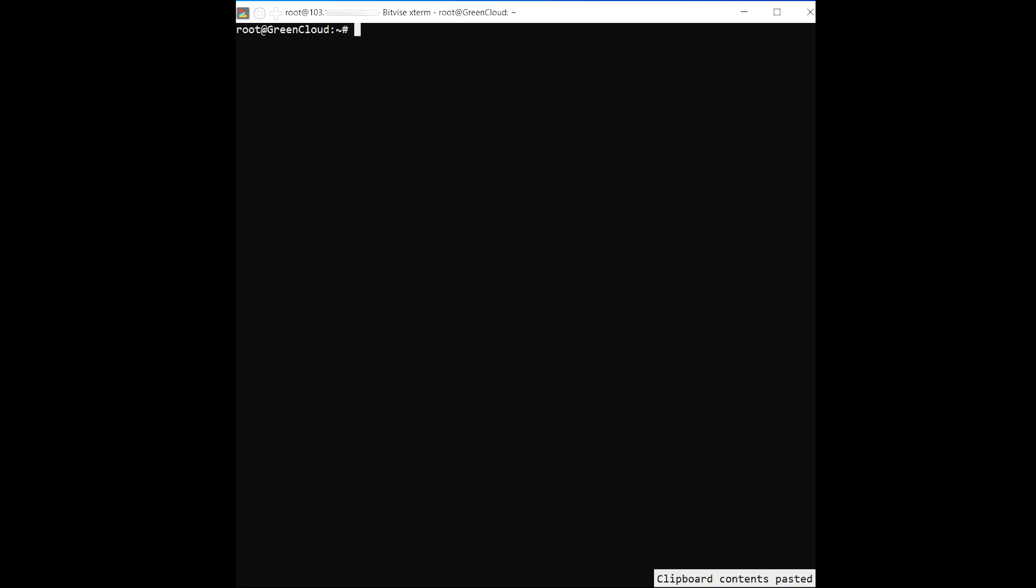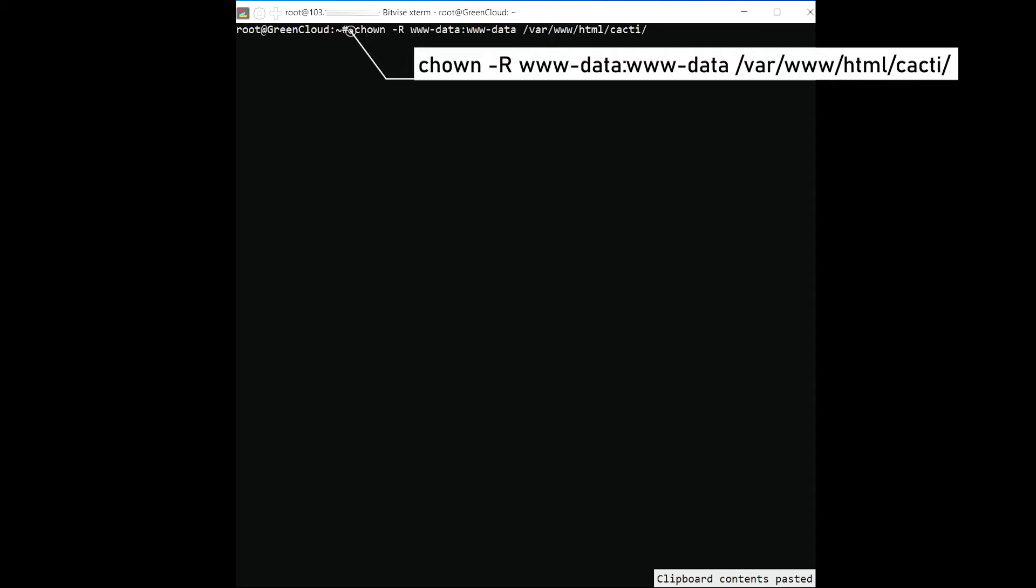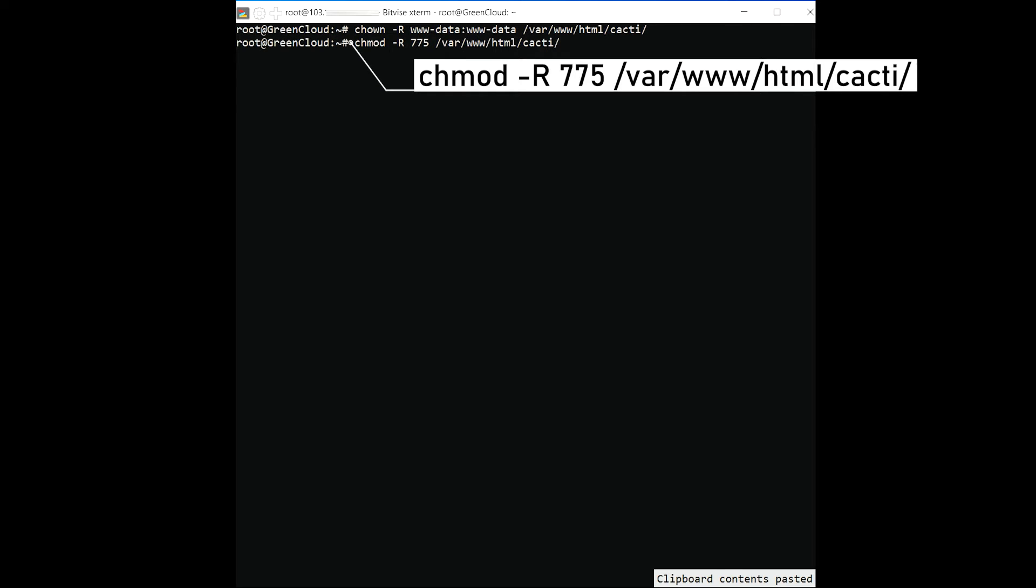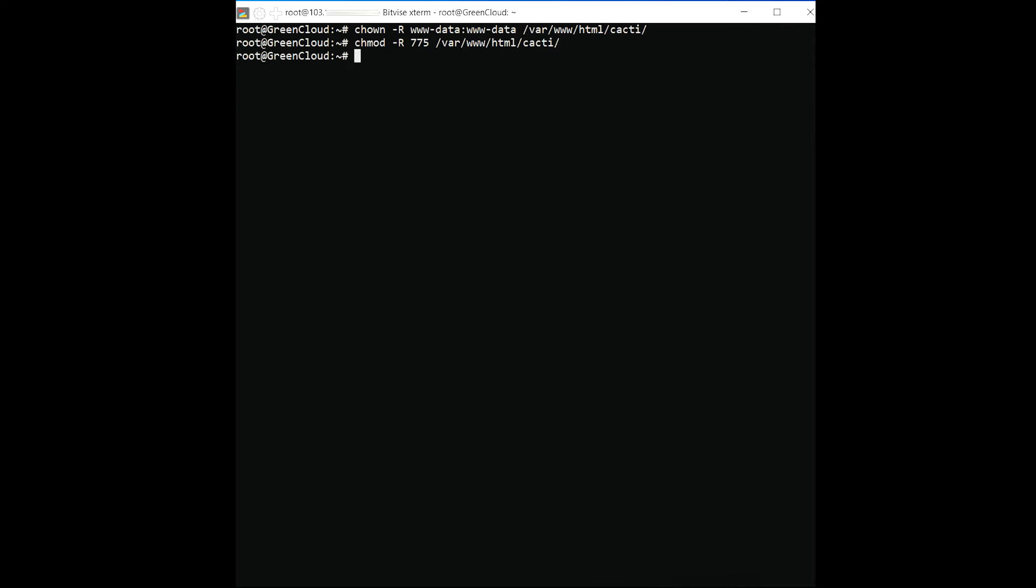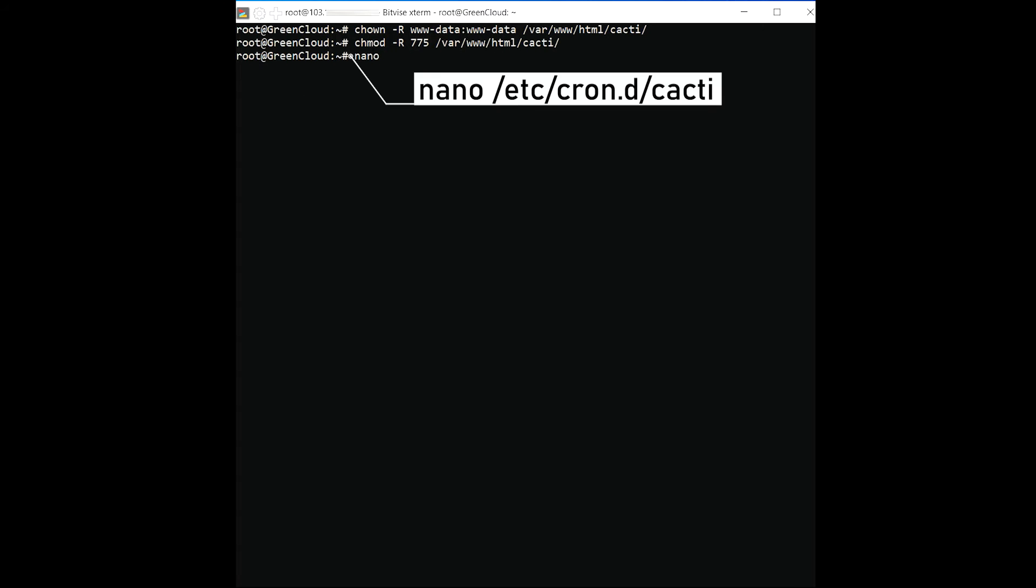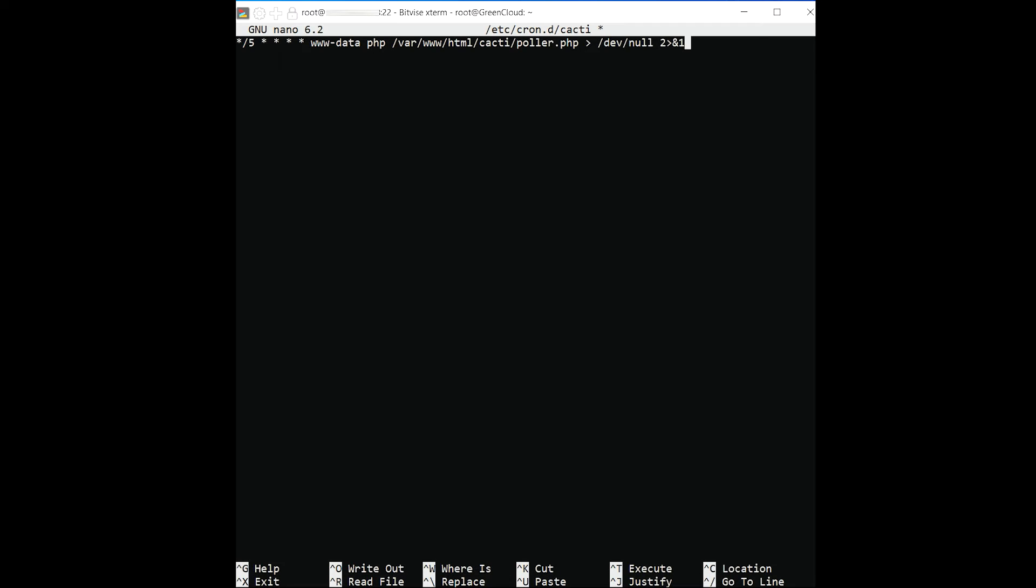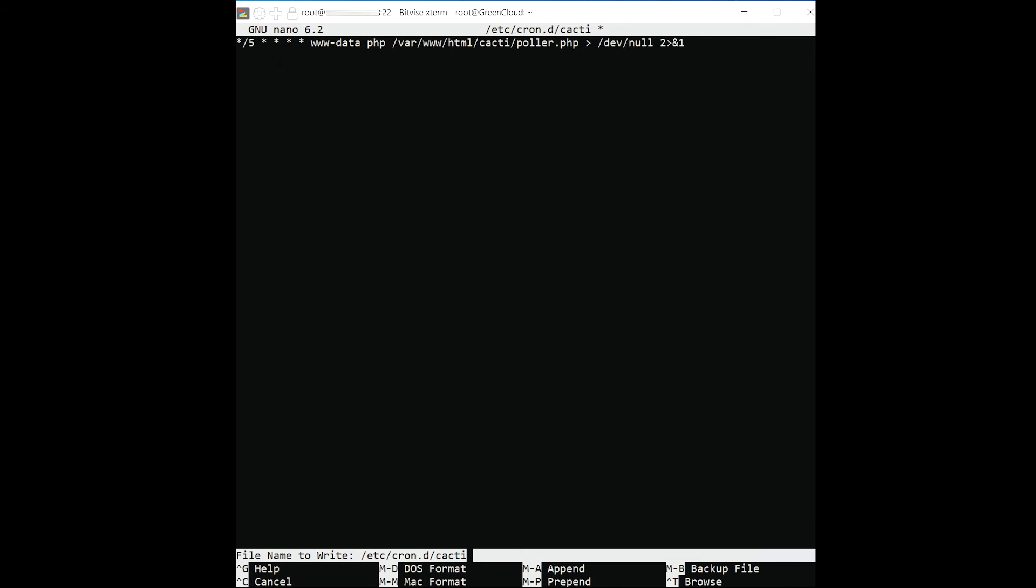Next, set the full access and permission of the Cacti directory with the following command. Create a new Cacti cron job file with the following command. Add the following line. Save and close the file when you are finished.